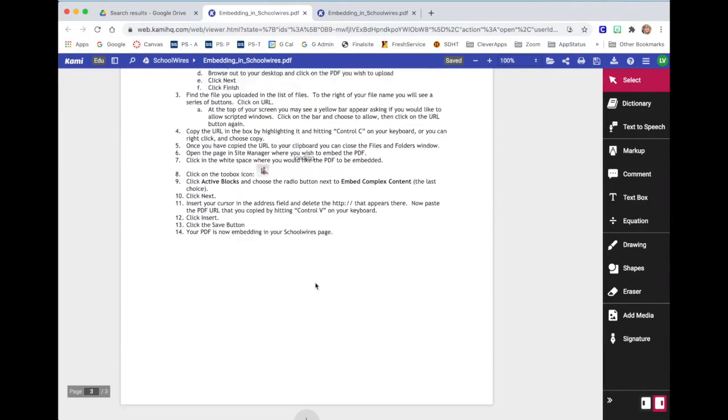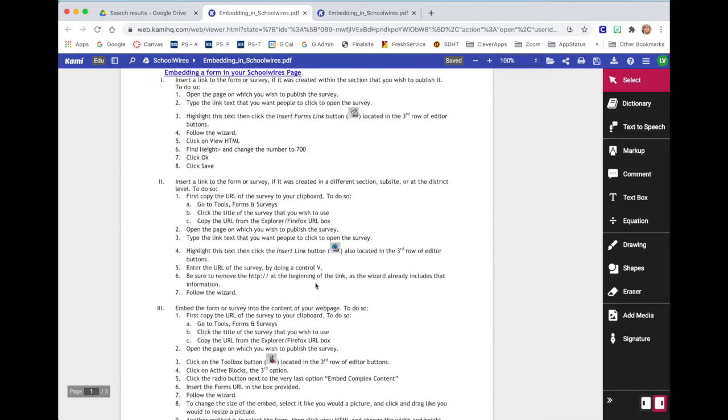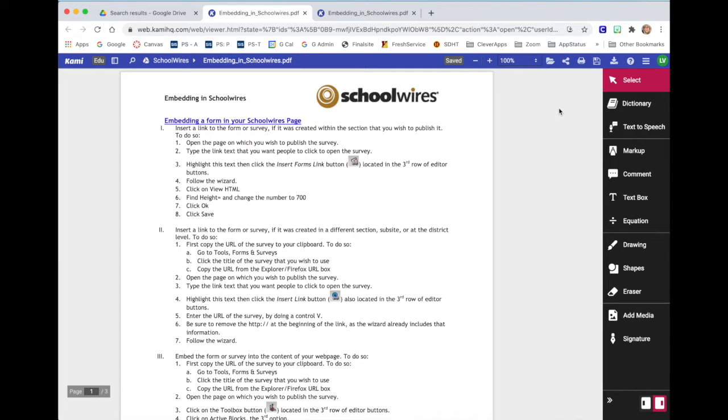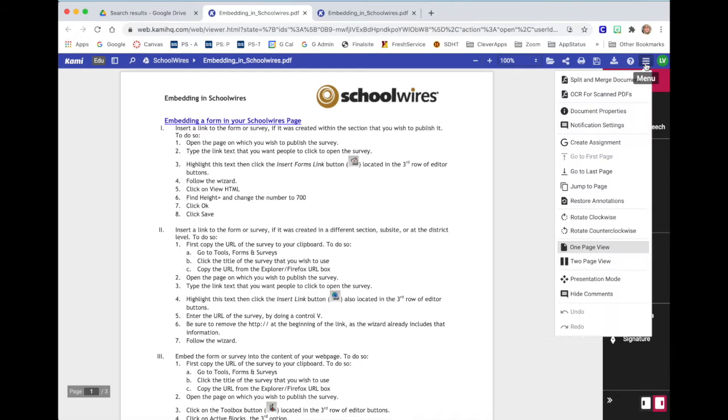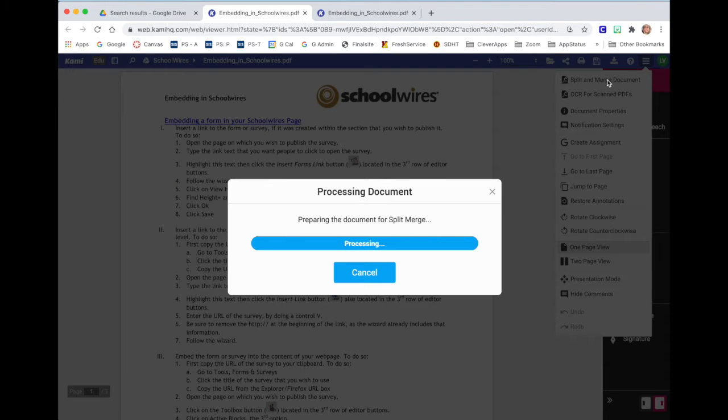This one happens to be three pages long, but I want to add another document to this and maybe I only want to send one of these pages along with that document. So I need to split and merge. Right beside on the top blue bar, right beside where your initials are located, you'll see three vertical lines. Click on those and select split and merge document.